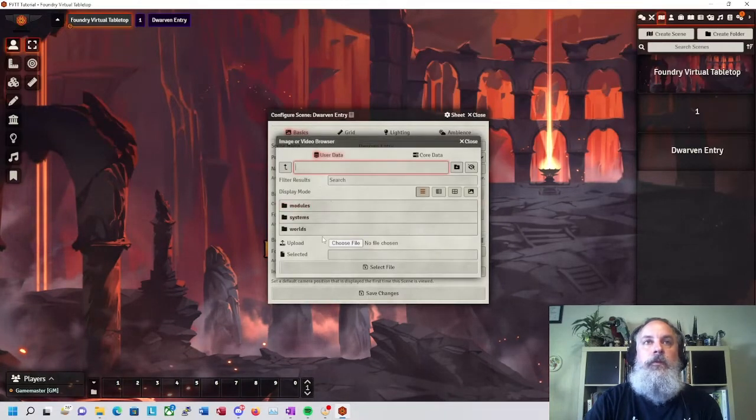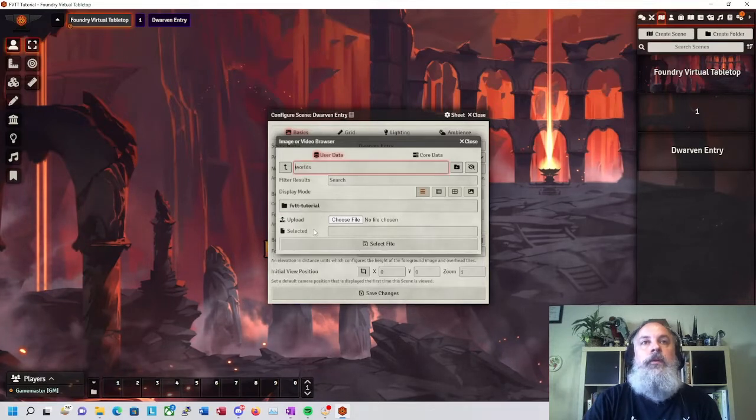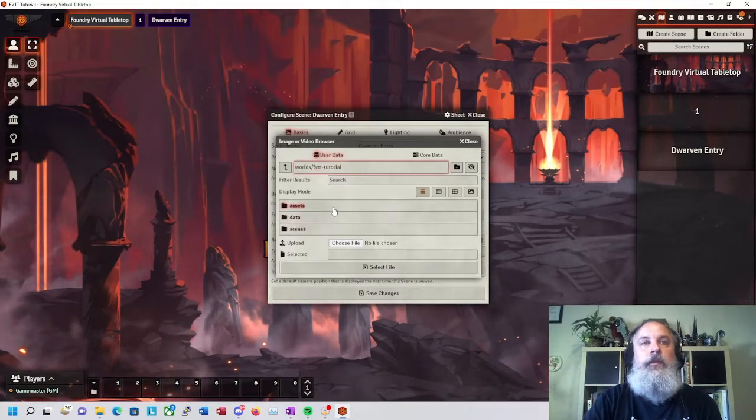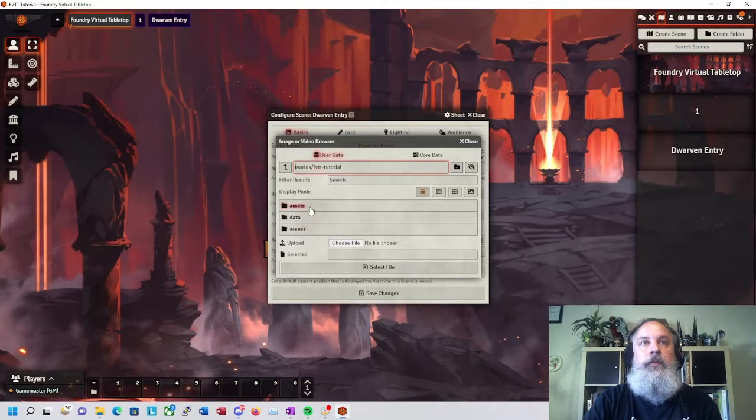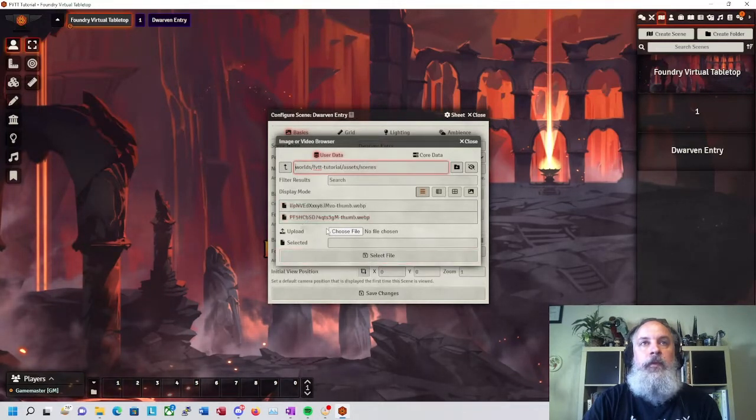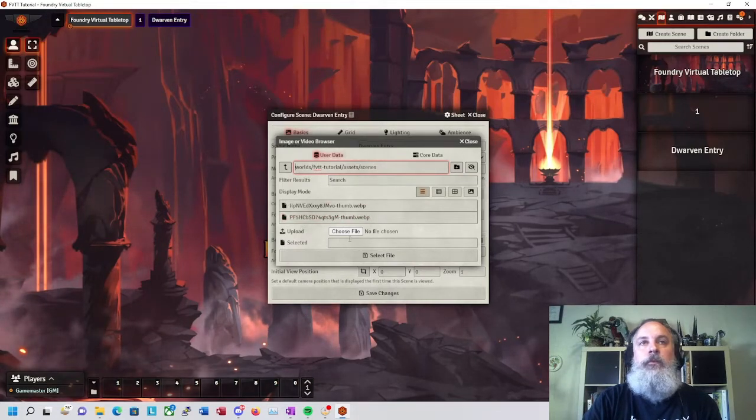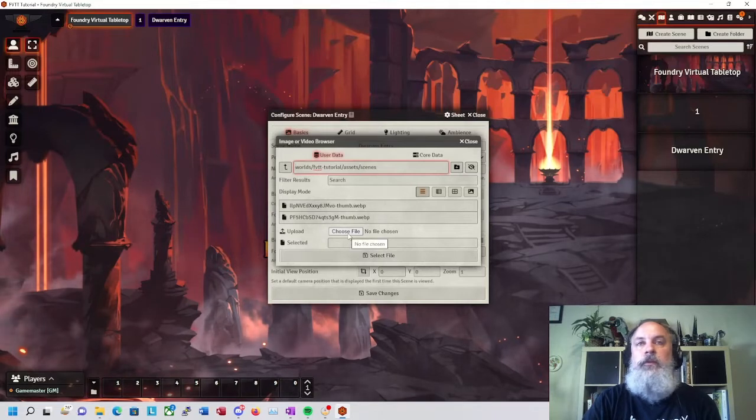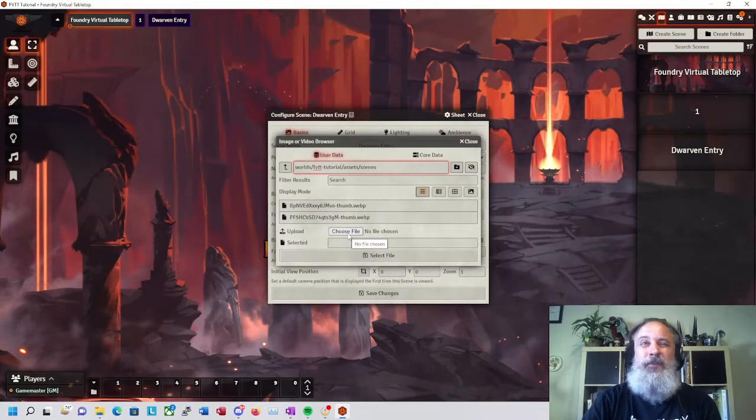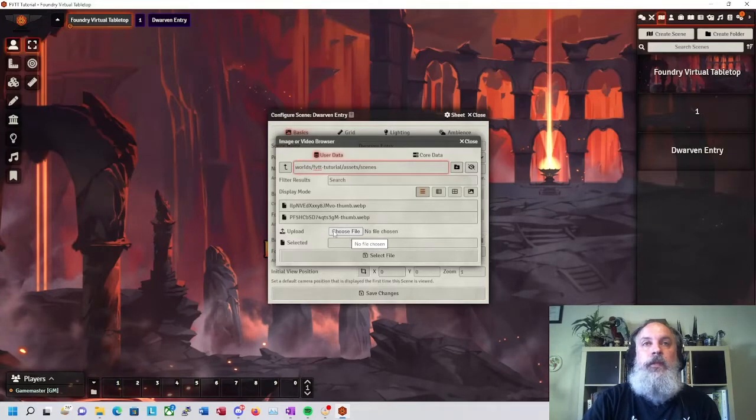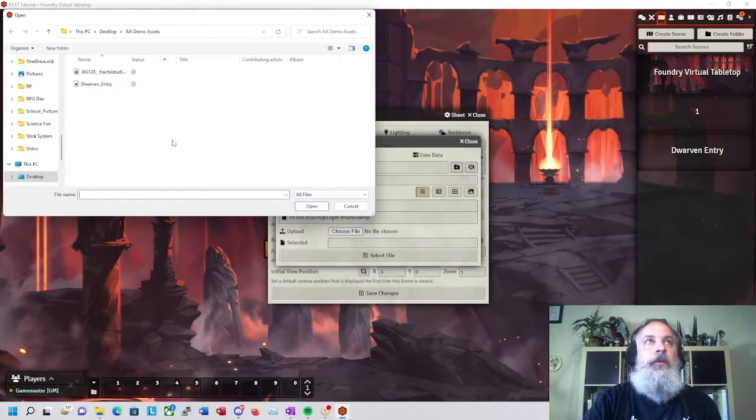Real quick before we grab up that background image, I am going to click into Worlds, and then the world for this, which is FVT Tutorial, and into the Assets folder. And Scenes, and this is where I'm going to want to put the file. You can put files sort of willy-nilly in Foundry, but it gets messy real fast and it's good if you're a little careful about where you go with things.